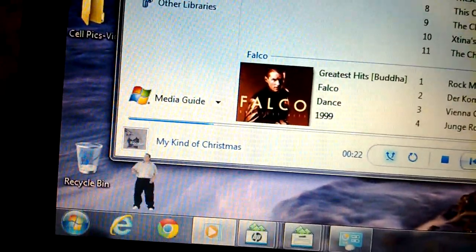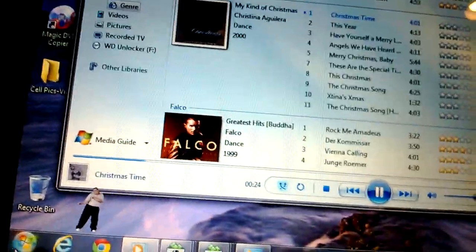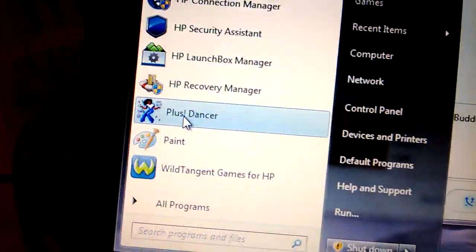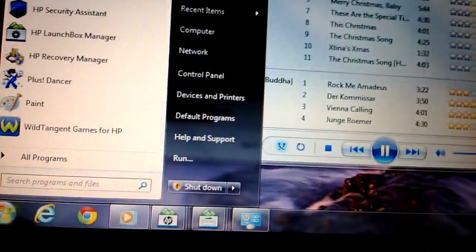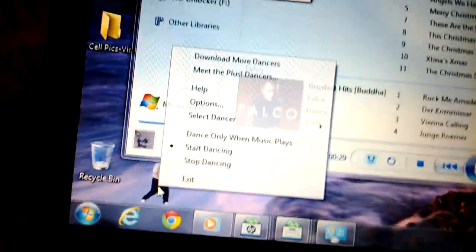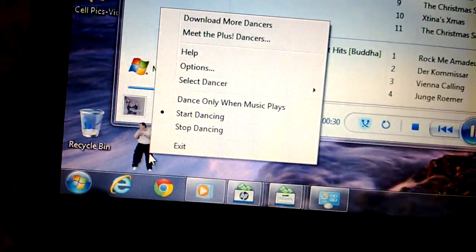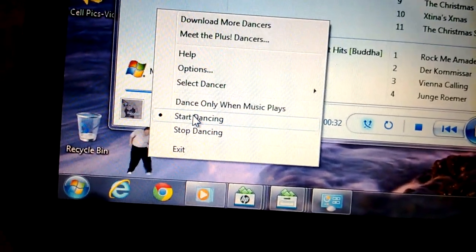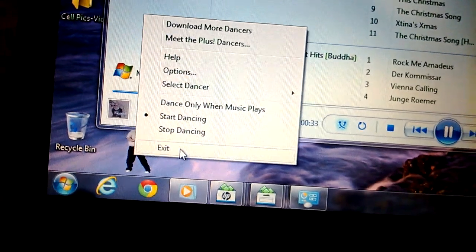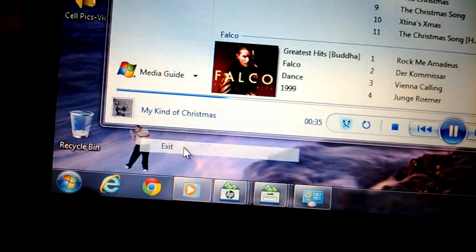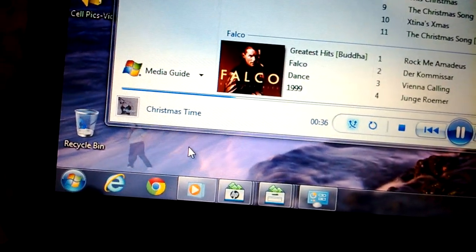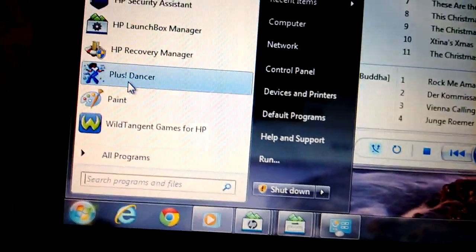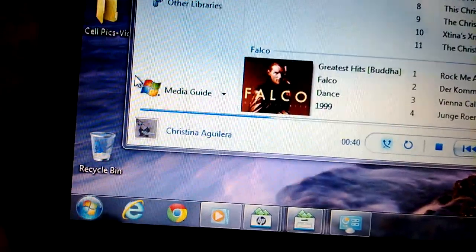It's called the Plus Dancer. I can right-click on them and you just got to make sure you have it on 'start dancing,' otherwise they'll turn off. So like say I exit and I can of course just go here and start up again.